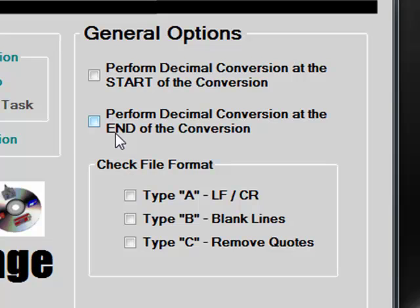Decimal point conversion can be defined in the user options, and the ability is to add or remove decimal points as required. On many Okuma controls, decimal point programming is not required but is not compatible with Fanuc controls, so the user has the ability to automatically add decimal points to Okuma programs as they convert them to Fanuc.